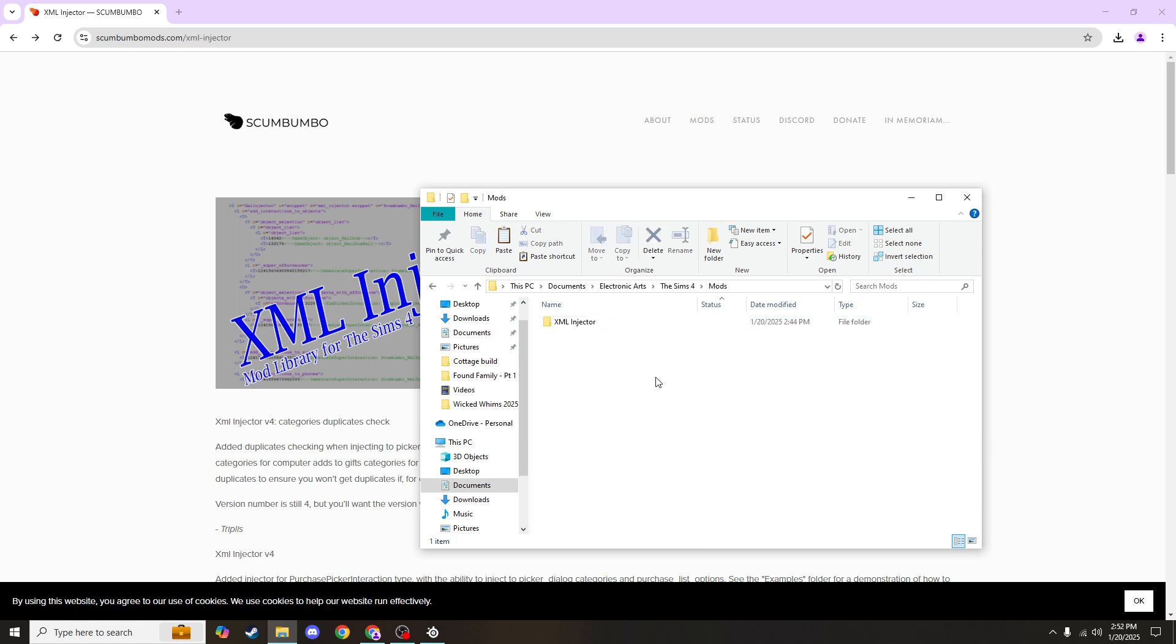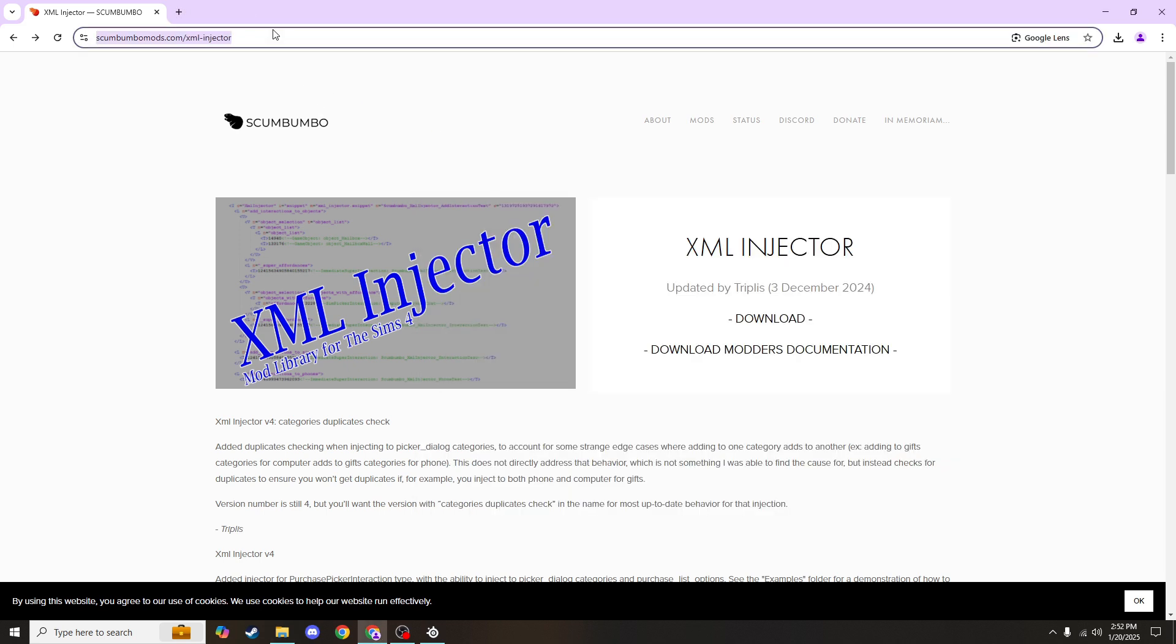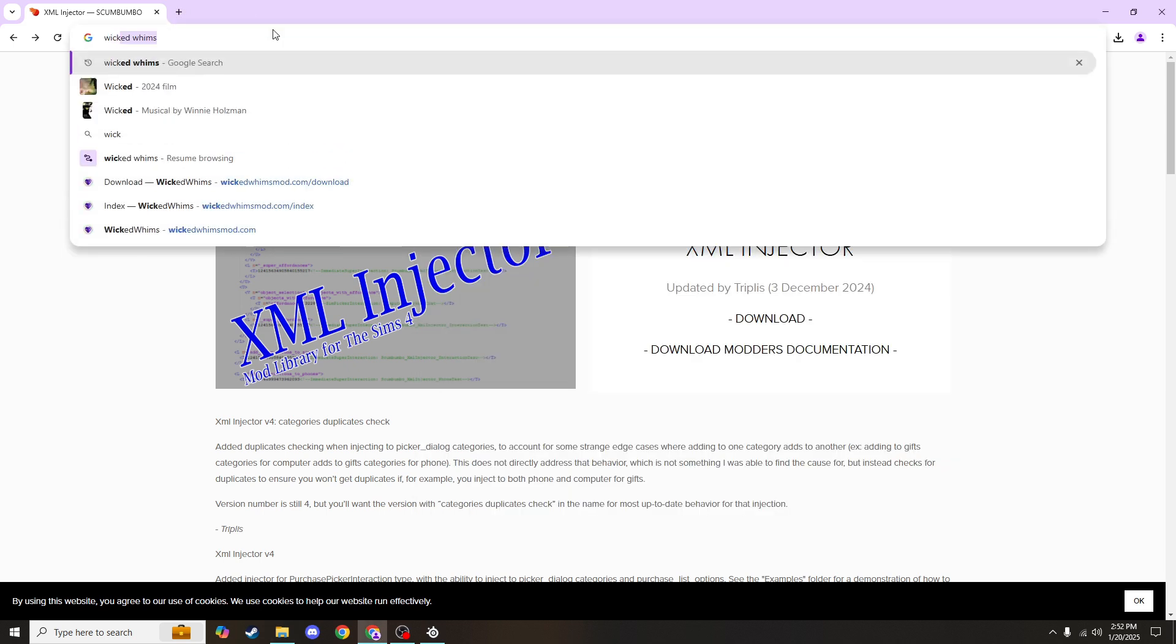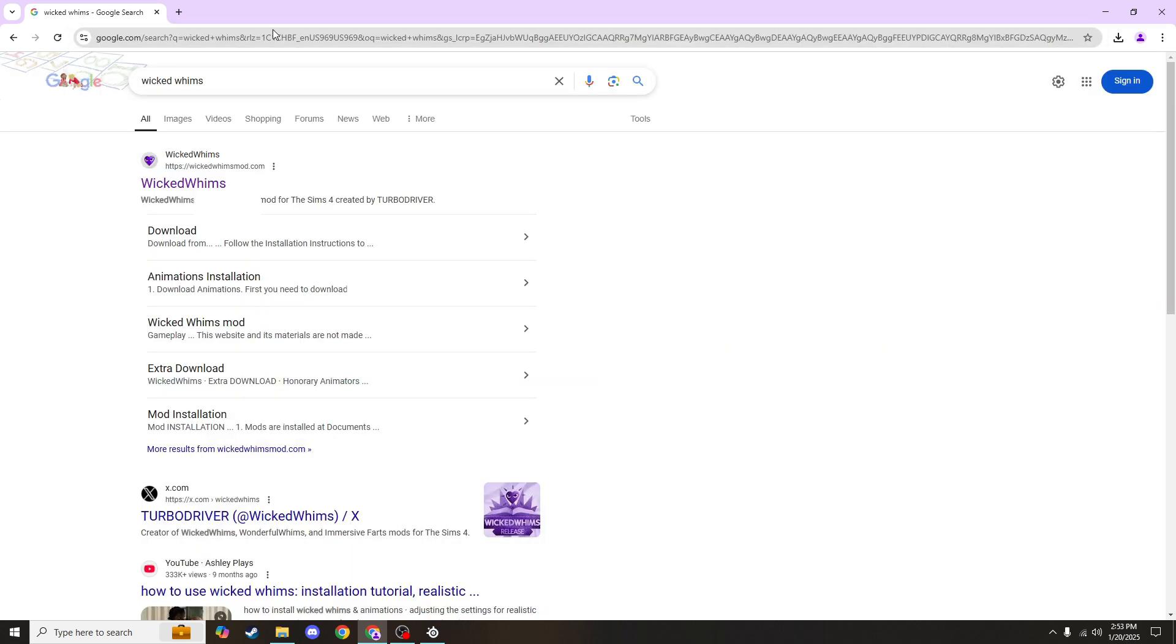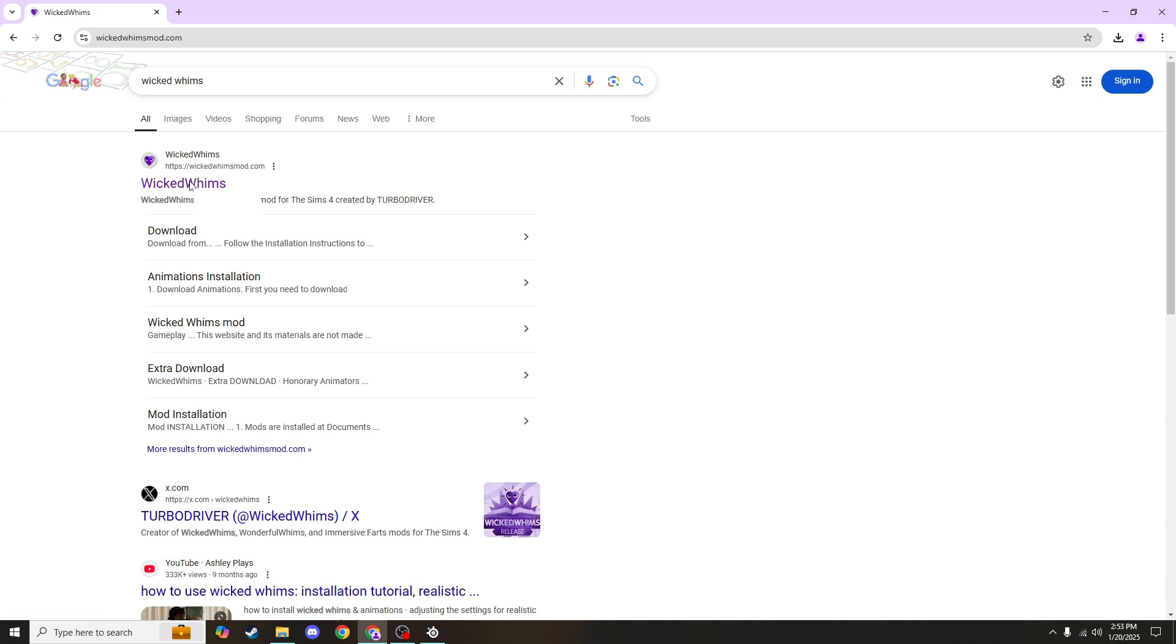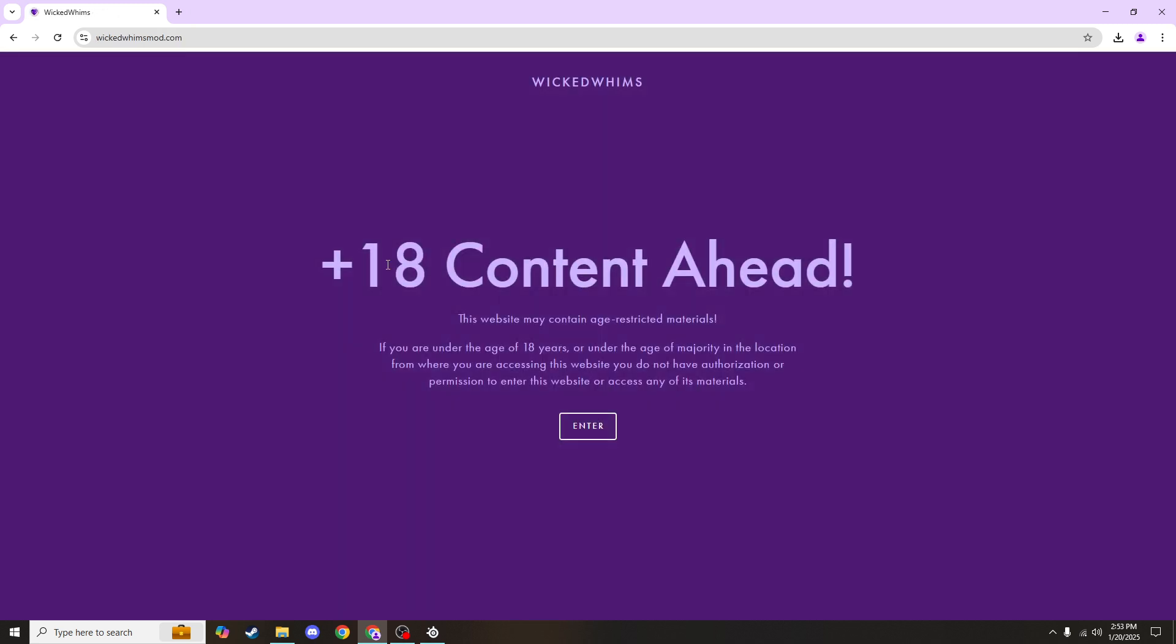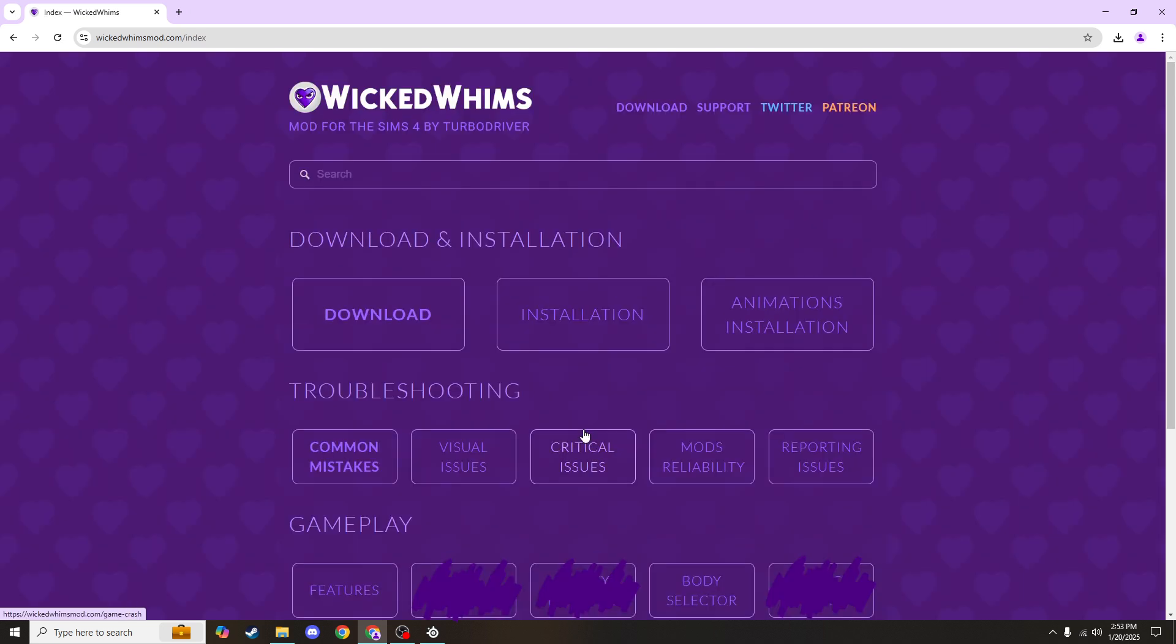Once you've done that, you can go back to your browser and search for Wicked Whims. It'll be this first link wickedwhimsmod.com and it'll give you that same warning I gave you at the beginning of this video. After you hit enter, there won't be anything yet, but keep in mind at this point we're getting to where there will be adult content.